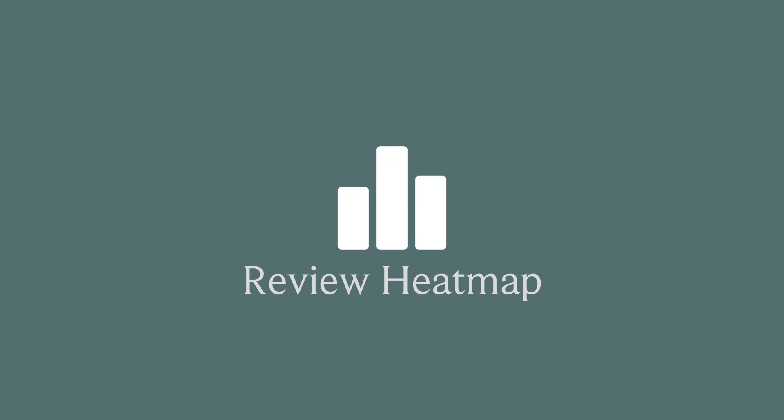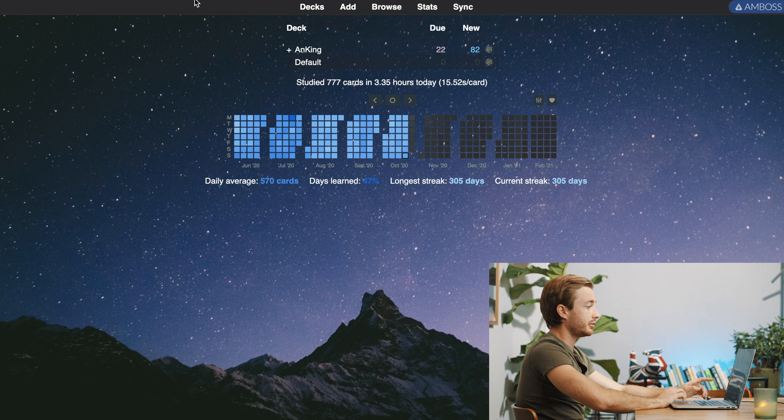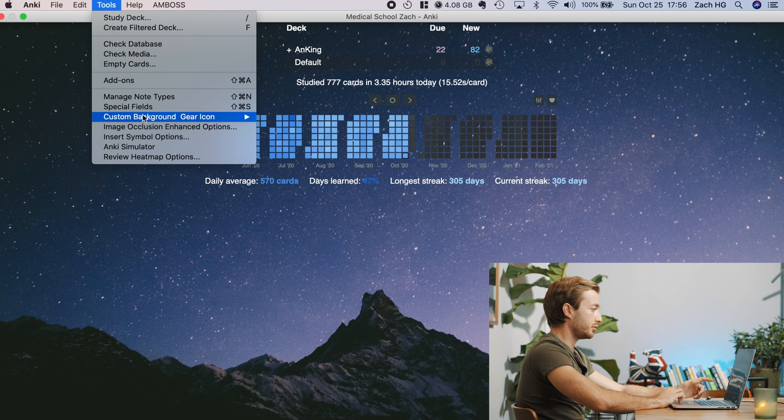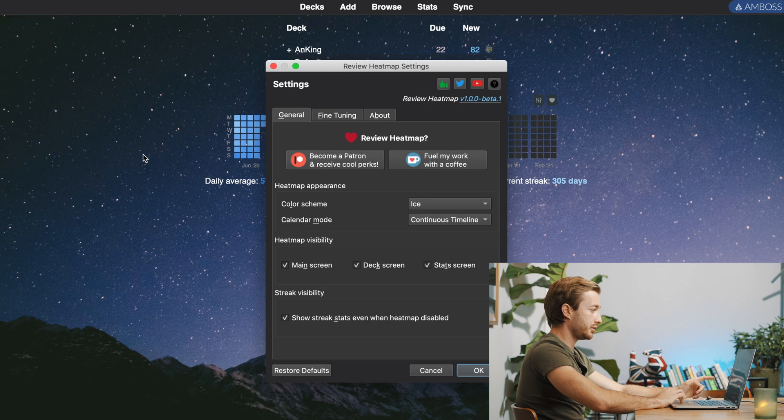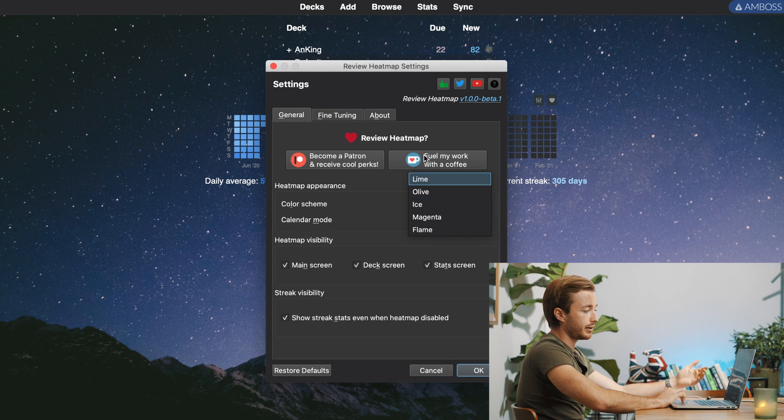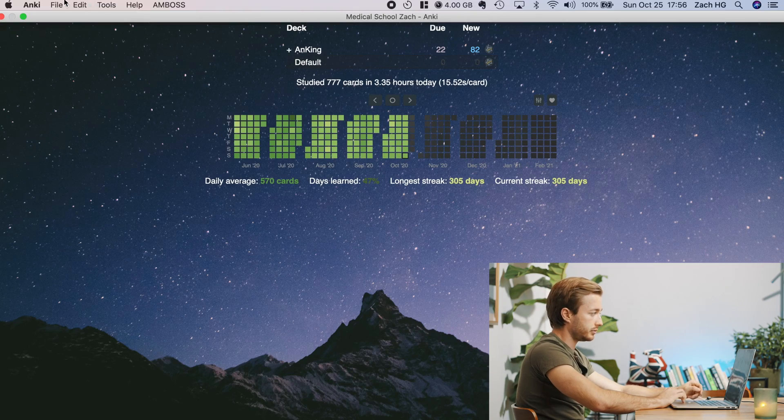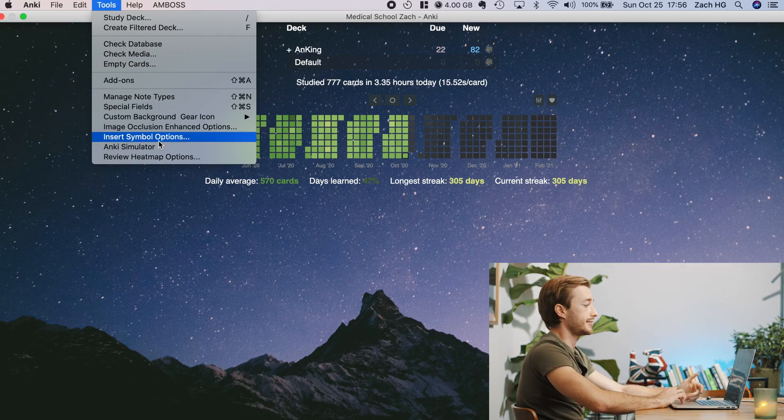So one more quick little thing. If you have heat map downloaded and you want to make it really match up stuff, you can just go to review heat map options, which should be down here. And just you can play around with this to do whatever you want. Like you could hit olive and it'll go olive. It doesn't really look nice with mine. I found that ice looks nice.